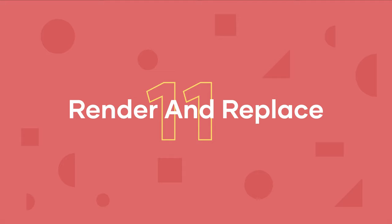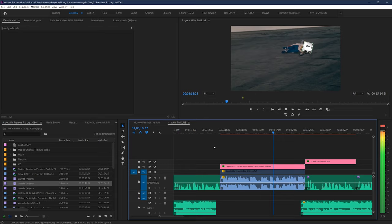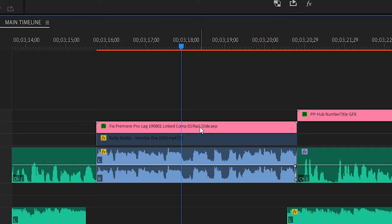And number 11, render and replace. If you're specifically working with footage that's dynamically linked, you know that these can give you an especially hard time when playing back. So instead of just rendering, you can select this section, and right click, and select render and replace.